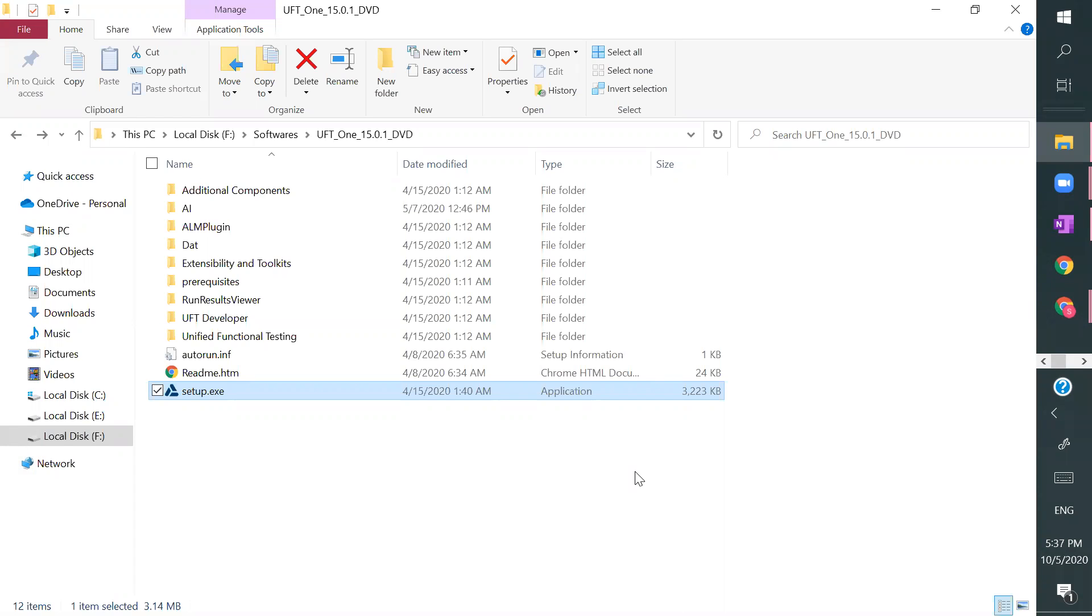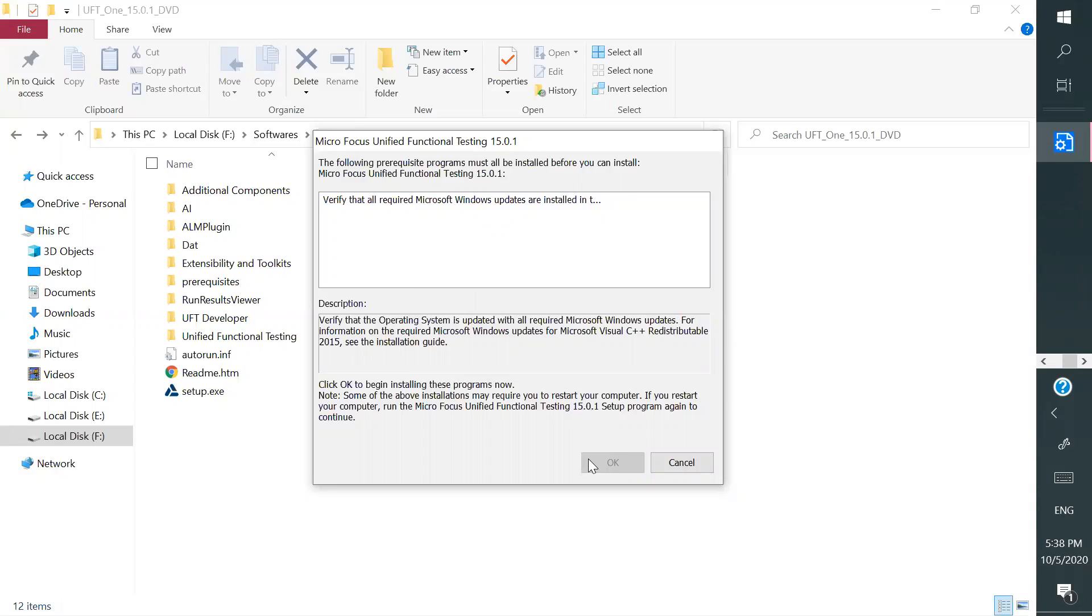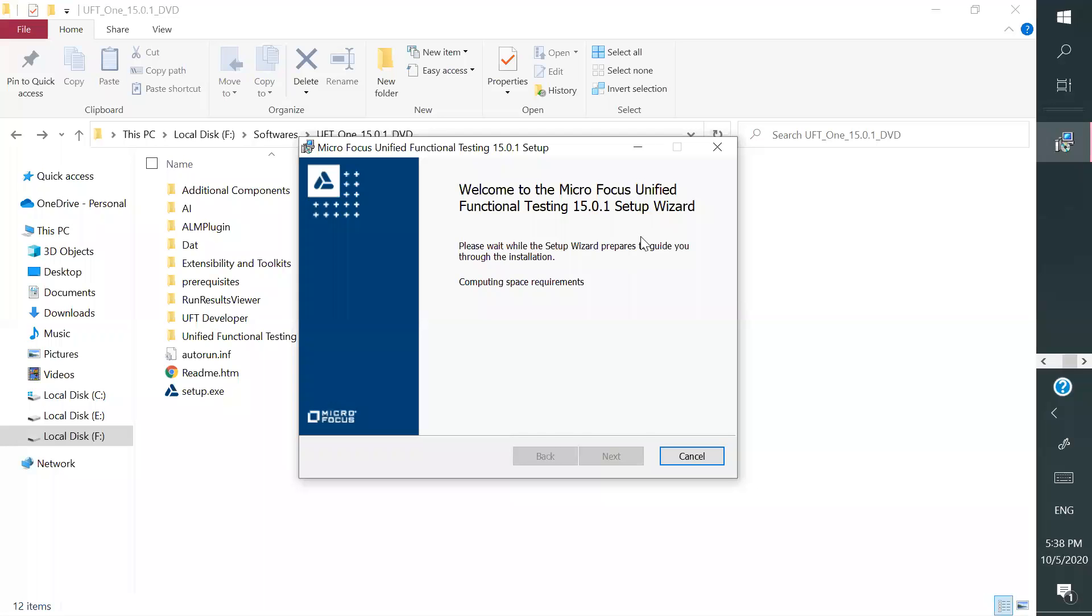But I will go with the normal installation. You can also observe how installation is being happened here, so it will take time, just wait for it. Yes, and it is asking verify that all required Microsoft Windows are installed in it and it is verified. And then click on OK, and then it is checking all the updates and then it will come back again. Yes, it is computing space requirements. Wait for it.